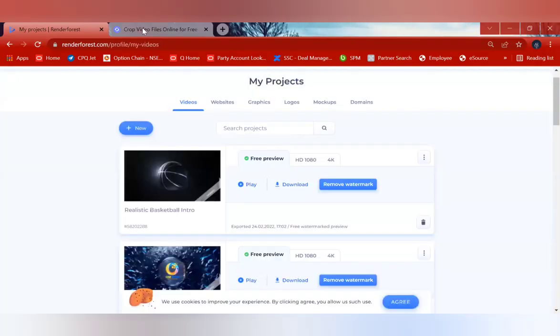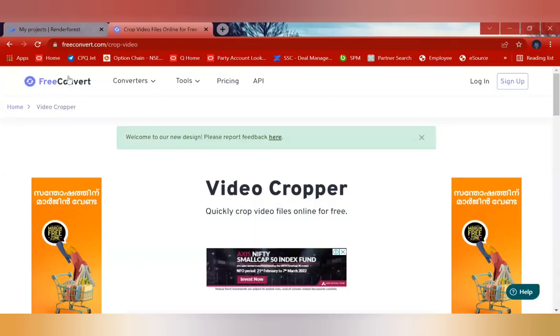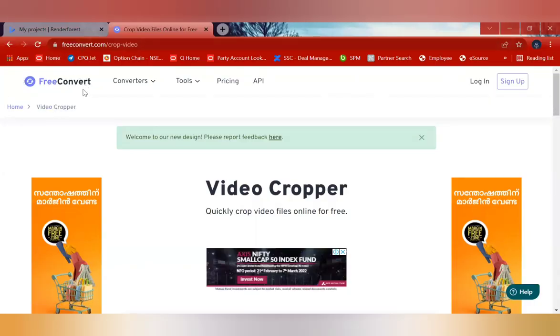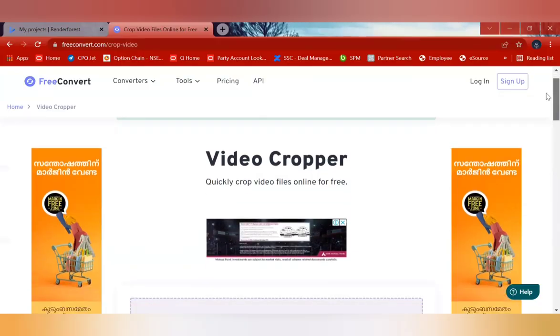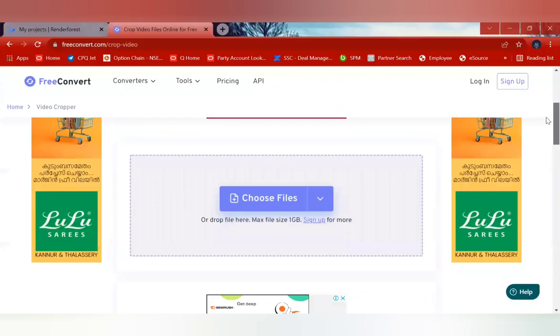There is a converter which is called Free Convert. So you can directly go to freeconvert.com/crop-video. In that, you don't have to sign up with your account, so you can directly go in.